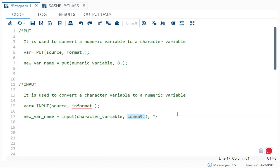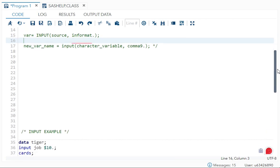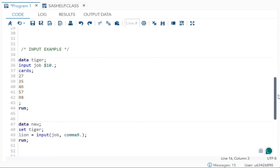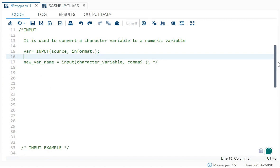I hope this is clear. Now we will see some examples. First we will see an `input` example — as we just saw, `input` converts a character variable to a numeric variable.